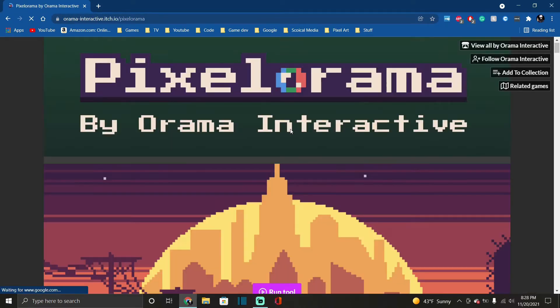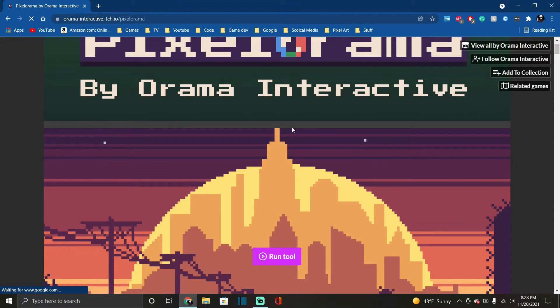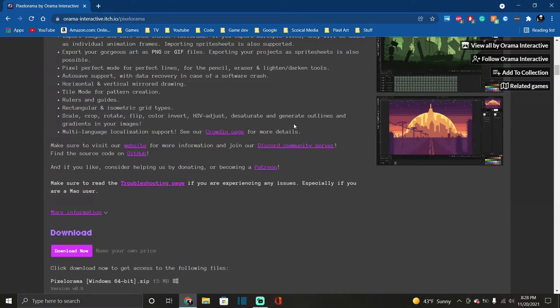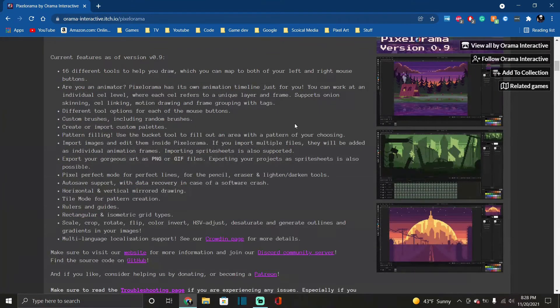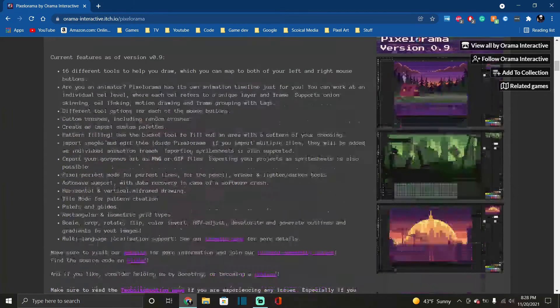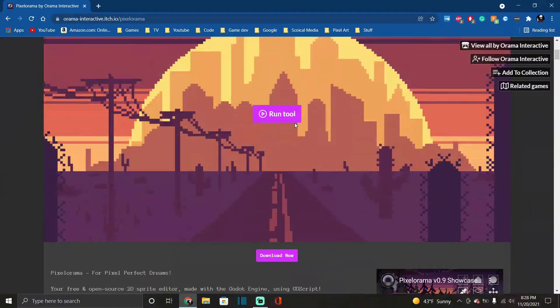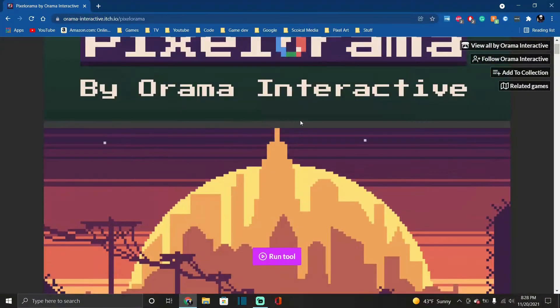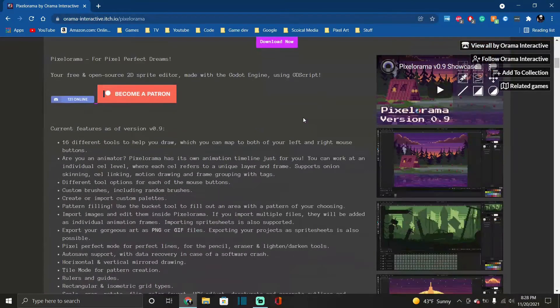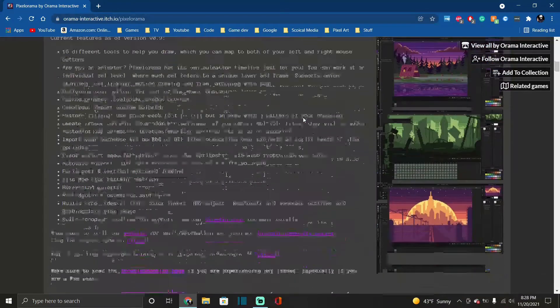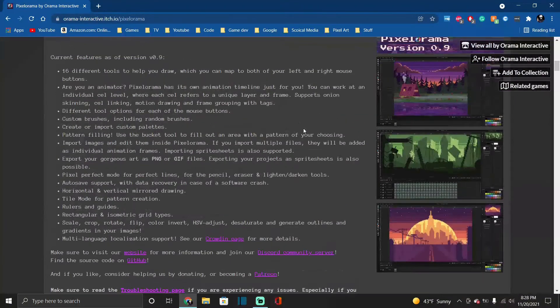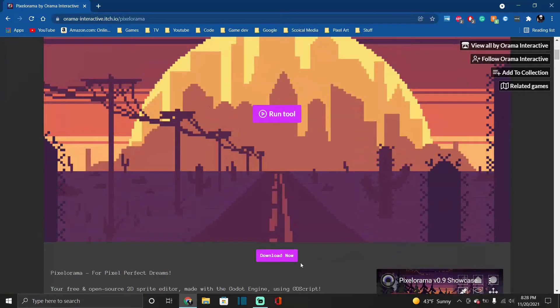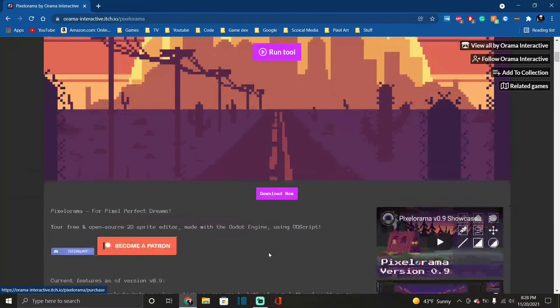It's a very well made pixel art software, it's free of course. I'll show you guys, you can download it by clicking here Download Now or there's some different versions down here.